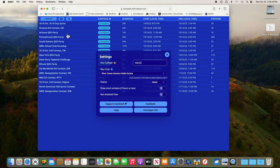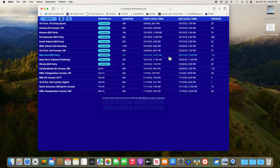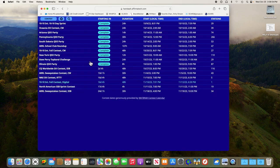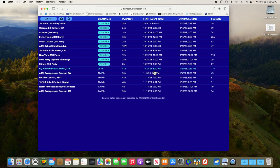So go back up here and return to Hamdash. All right, so we've entered our call sign, we've selected our club. Close that out and we go down here and select the contest that we're going to participate in. CQ Worldwide DX Contest Single Sideband. It's two days and four hours until it starts. It's 48 hours long and this is a local time start and stop.